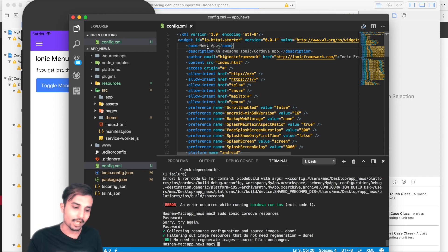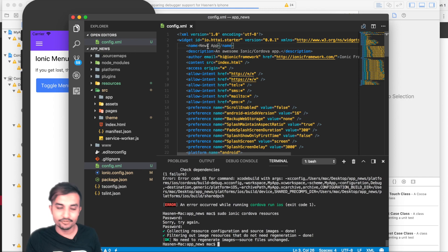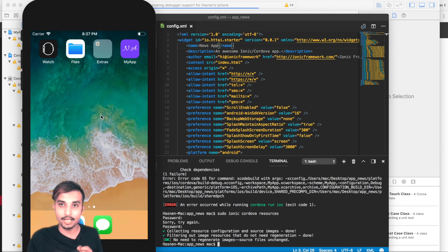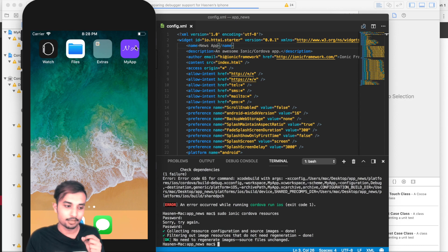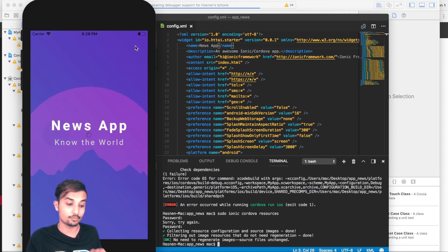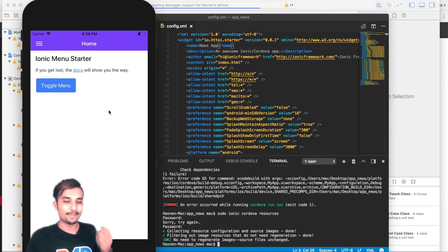Once you've done all this, go ahead and run your Ionic app on a native device or emulator. After running the ionic resources command, you'll get your icon right away when the app is installed on the native device. You'll also get the splash screen — clicking the icon shows the splash screen, which uses the same design we made in Sketch. And there it is, the app opens!